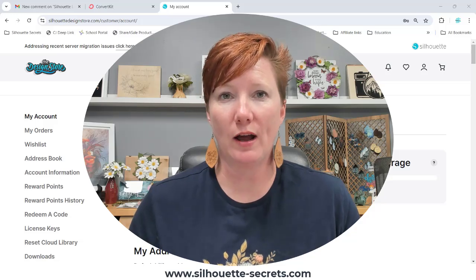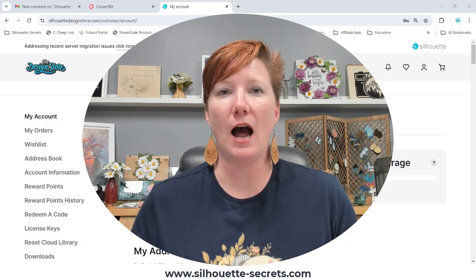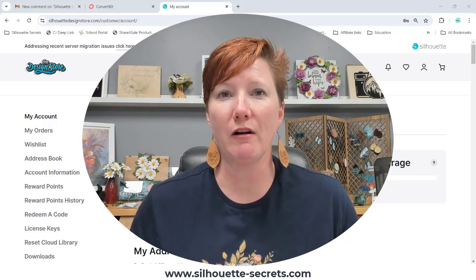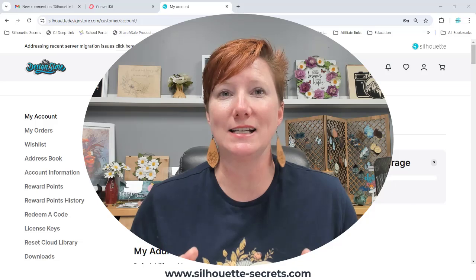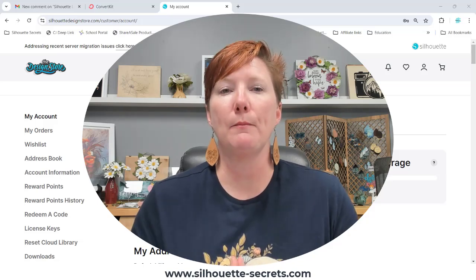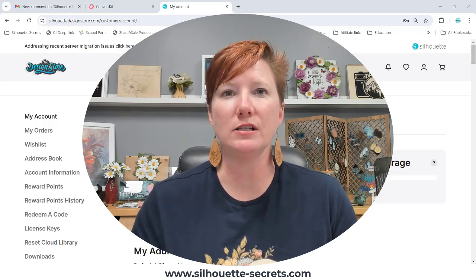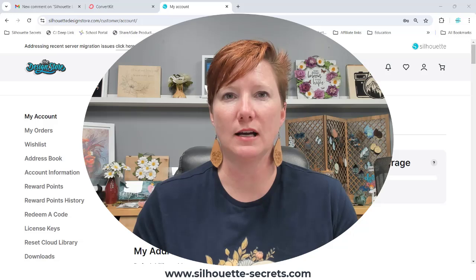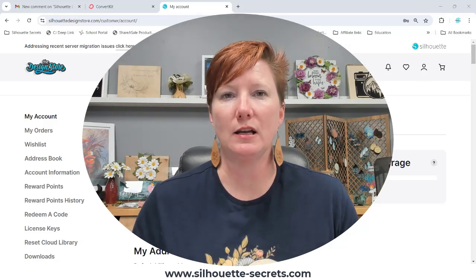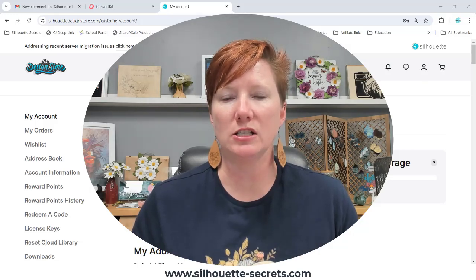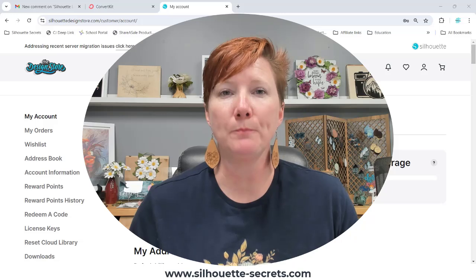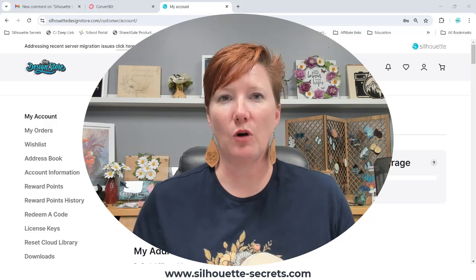Every month I give away a free file. I was looking for it in my Silhouette library — it is not there. Frustrating, yes, but I went into the Silhouette Design Store. I was going to try some things, see if I could get it to download to my library. That didn't work.